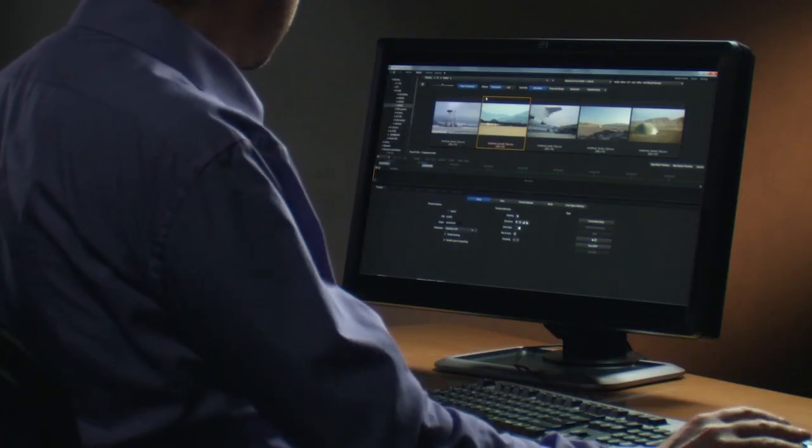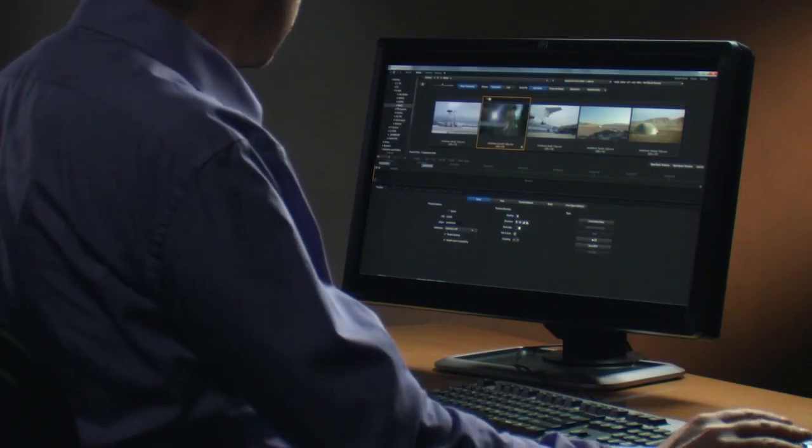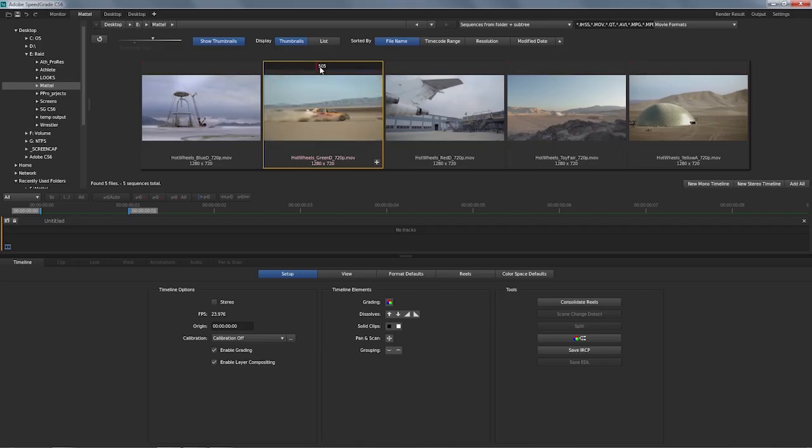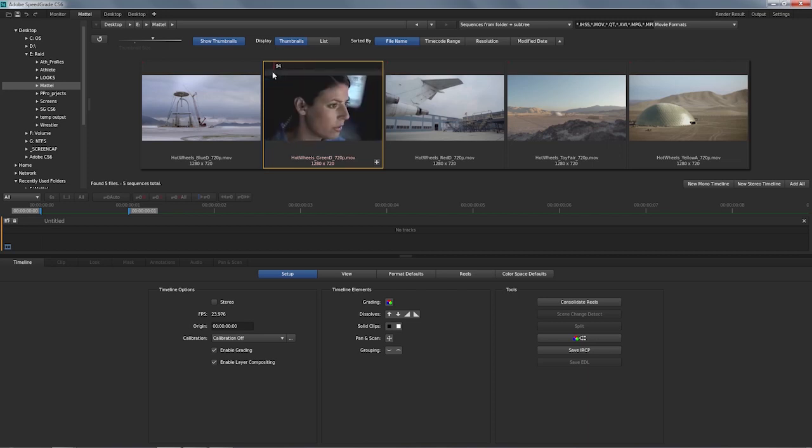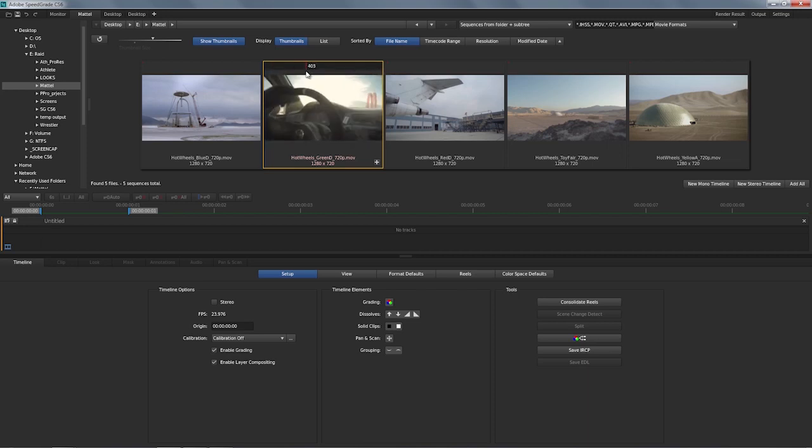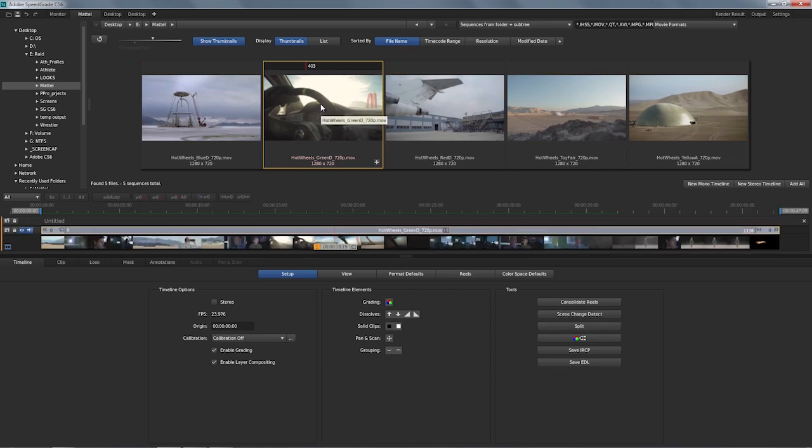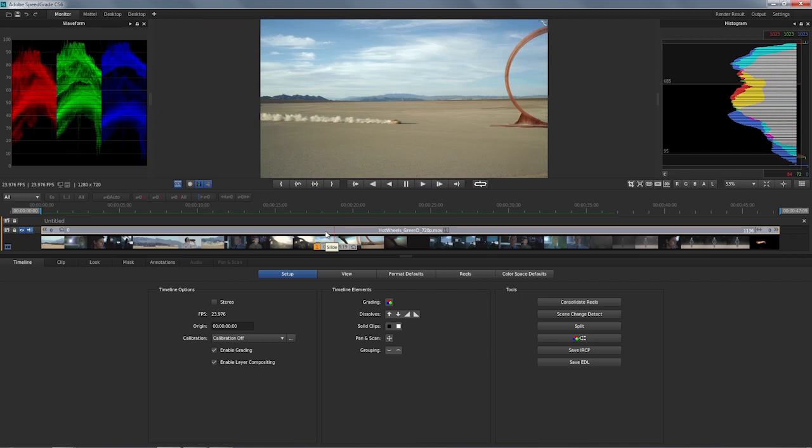I'm going to grab something from the SpeedGrade desktop here. You can see this is a QuickTime movie and it has edits in it, but again, I don't have anything else that goes with it. So it comes in as one large piece here on the SpeedGrade timeline.